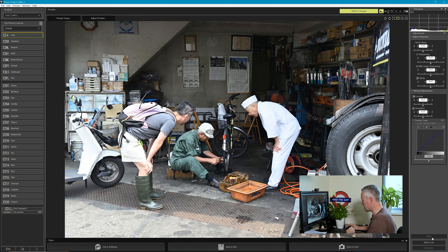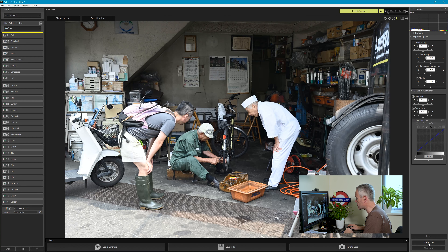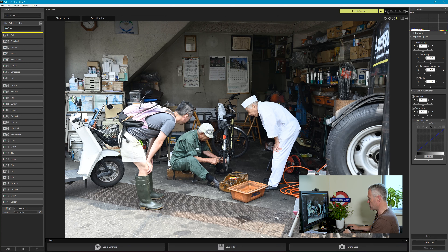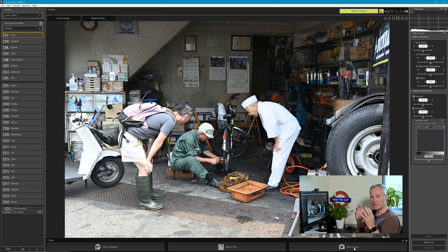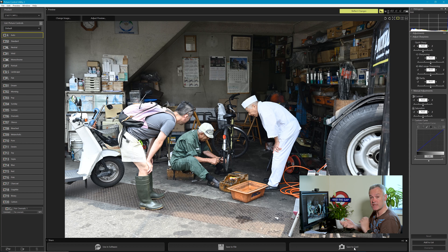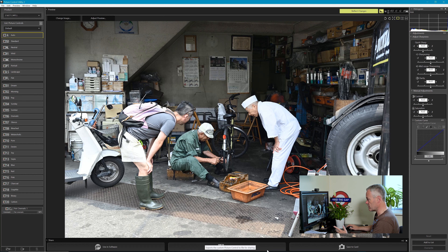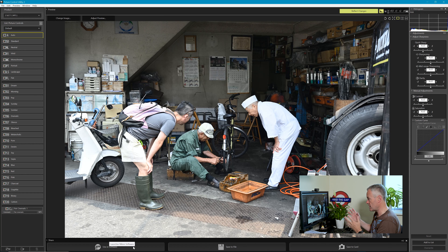Down at the bottom are buttons for resetting a picture control, adding a picture control to the list as a custom picture control, and overwriting. Across the bottom you have the option to save the picture control to a card — if you want to transfer a custom picture control from the computer to your camera you'll need a card reader, either SD or XQD depending on your camera. You can also save it as a file on your computer and export the picture control to Nikon's video or picture editing software.